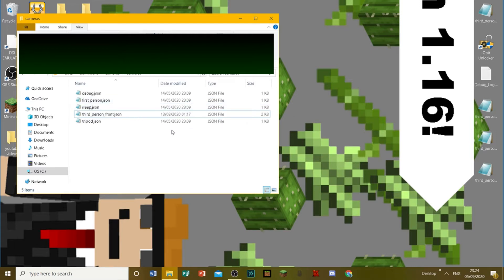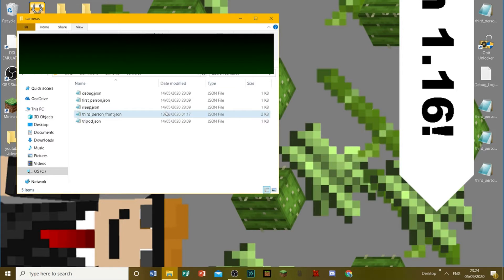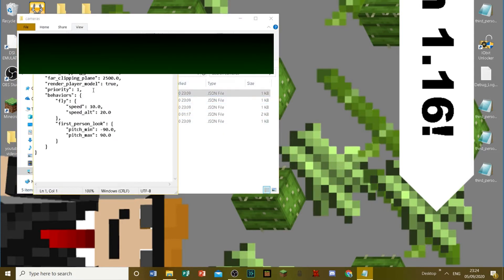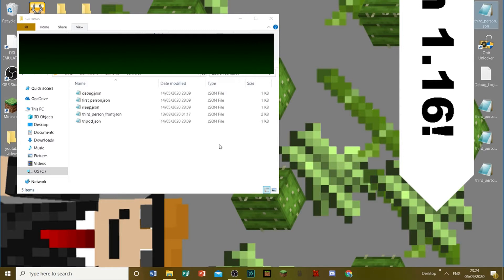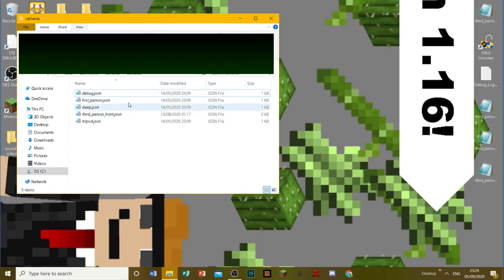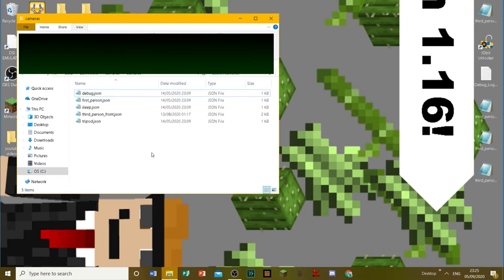Then what I want you to do is go into the description of this video and download the thirdperson.json file that is there. And that will give you the debug camera. It's the same code as this one here, but with a few changes that I made that suits FreeCam a little bit better. It's the same file that Navy Nexus uses. Then all you want to do is just download that file and chuck it on your desktop.